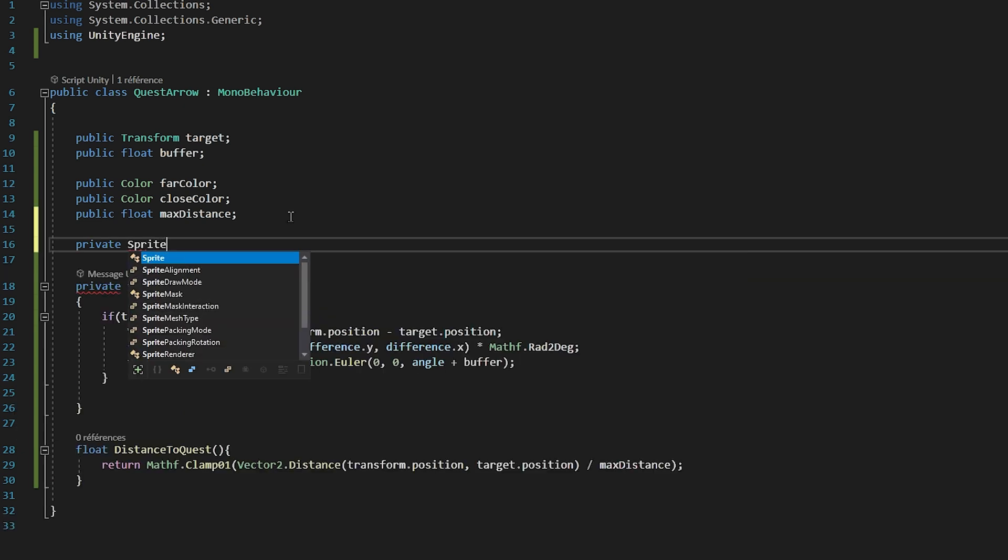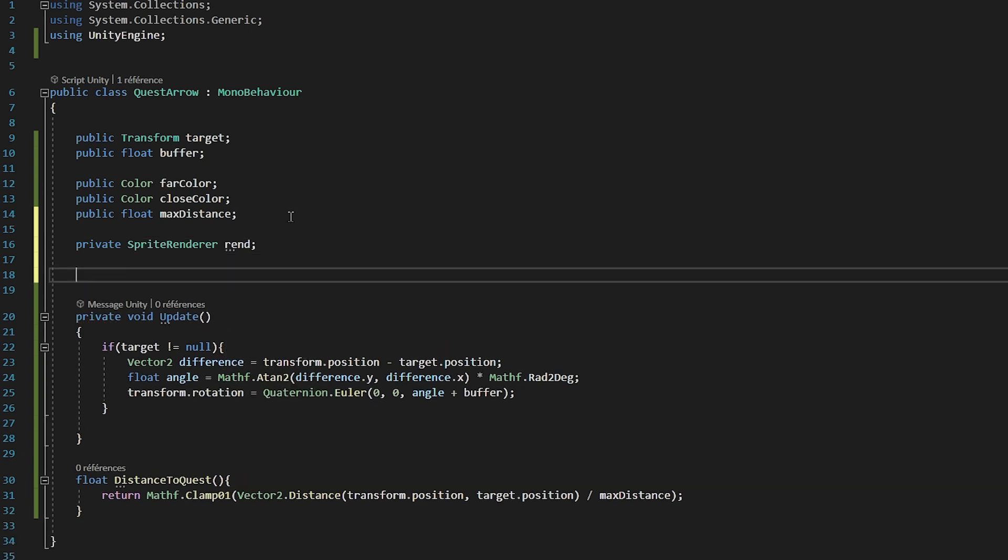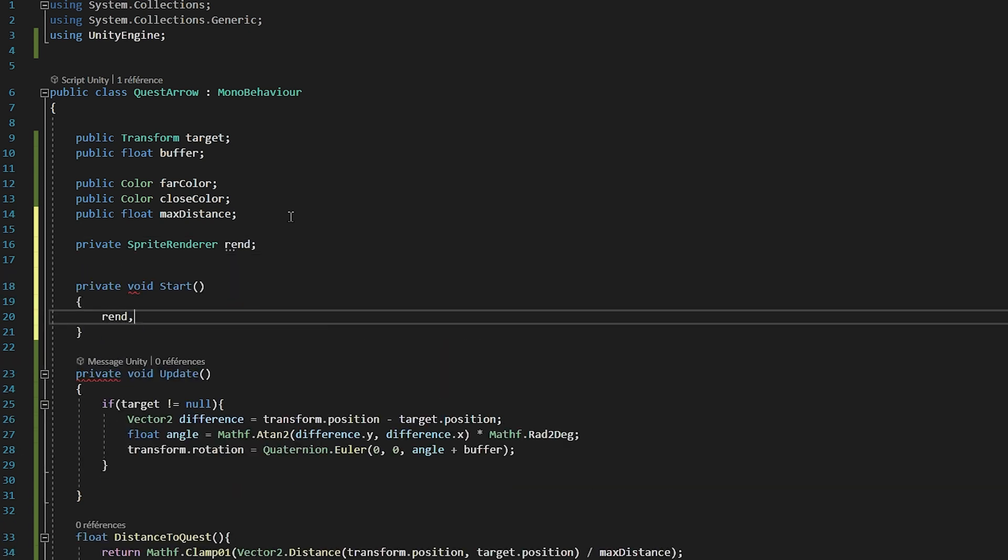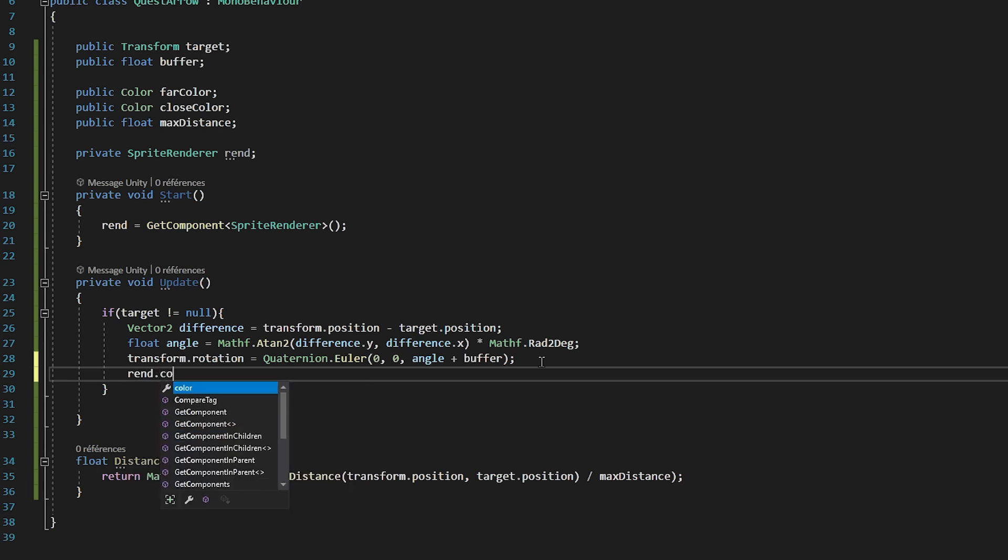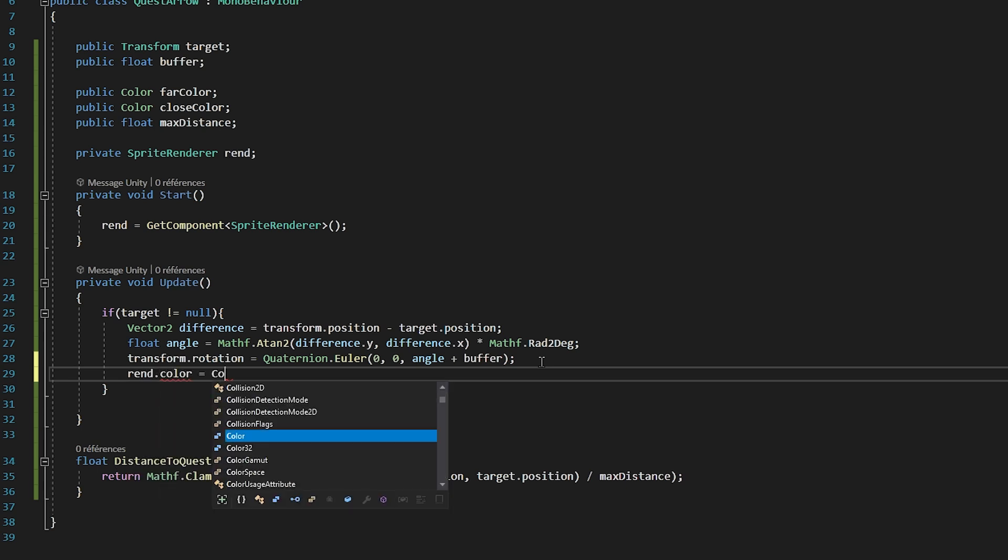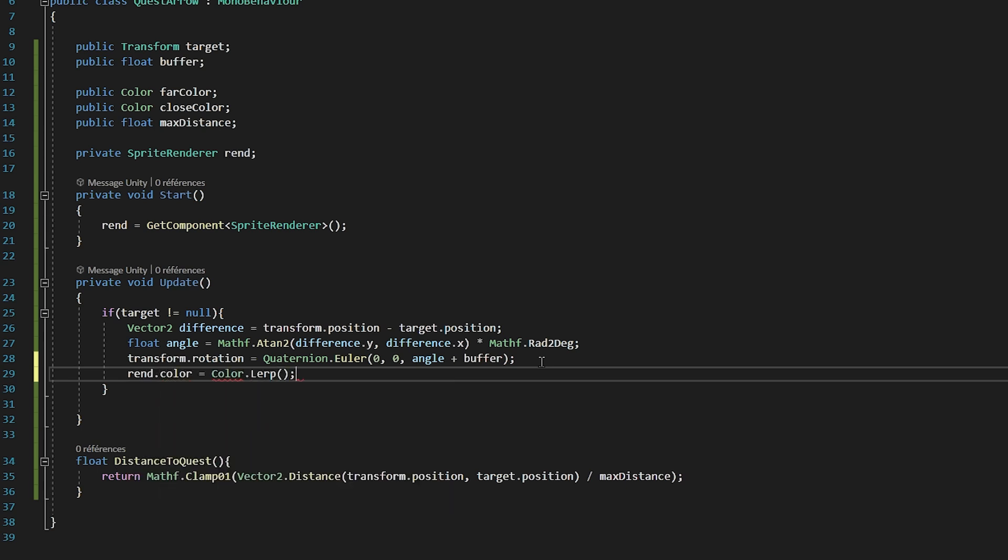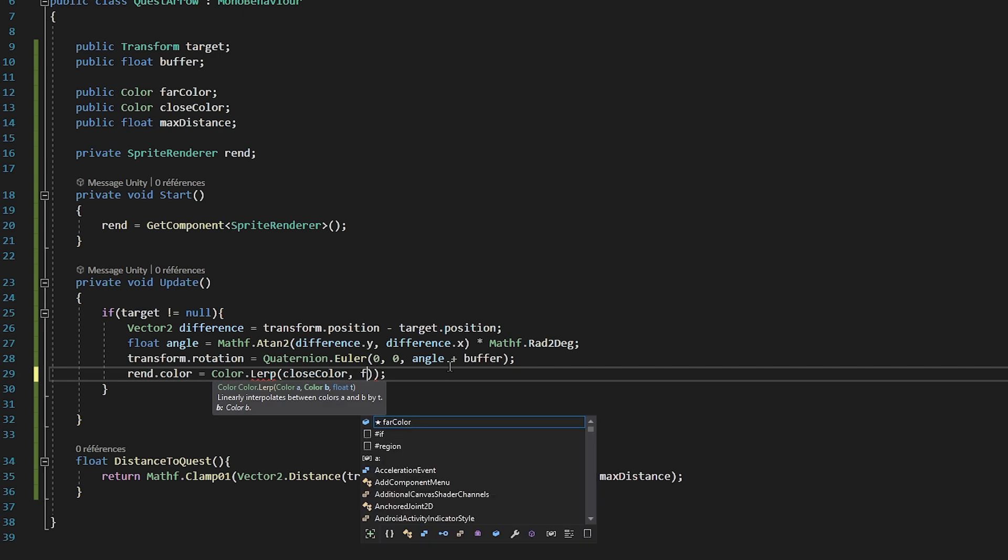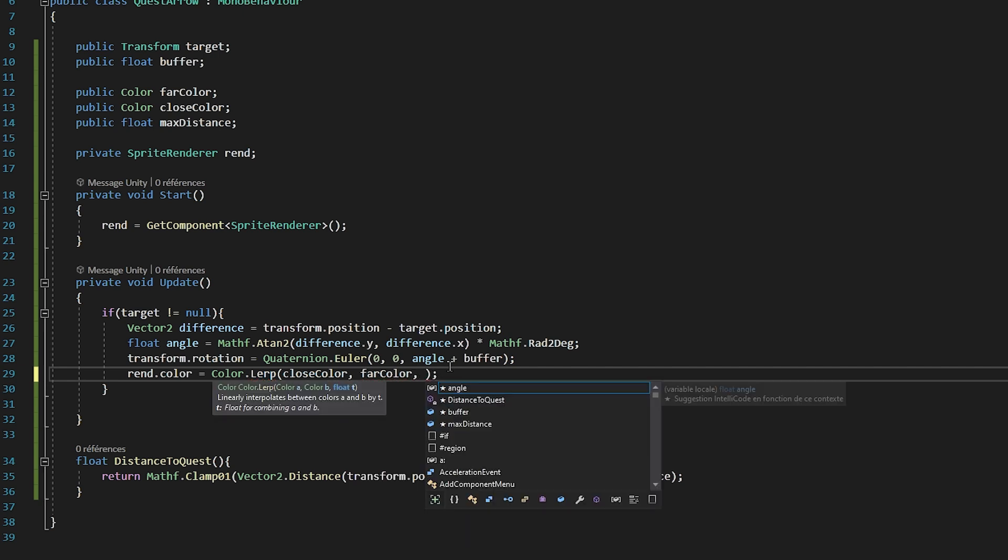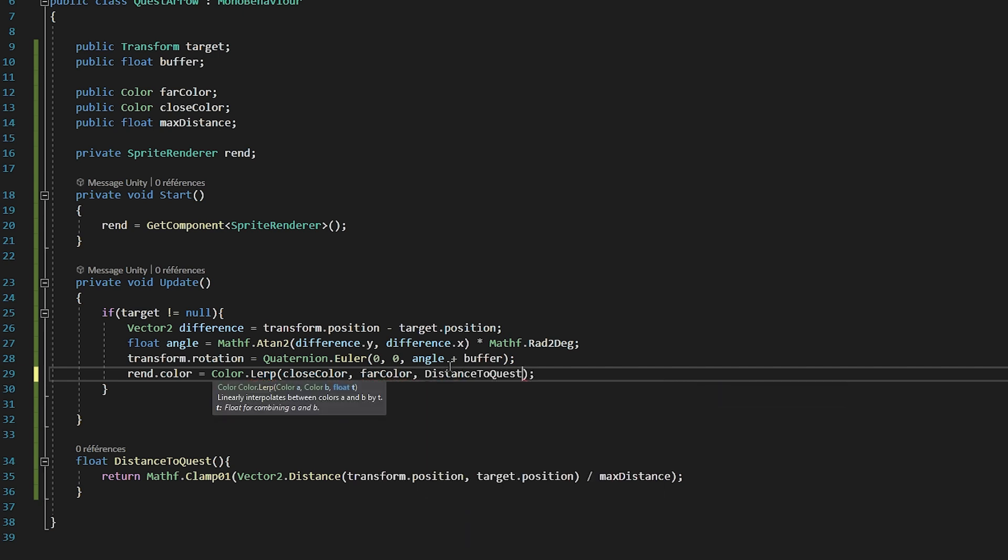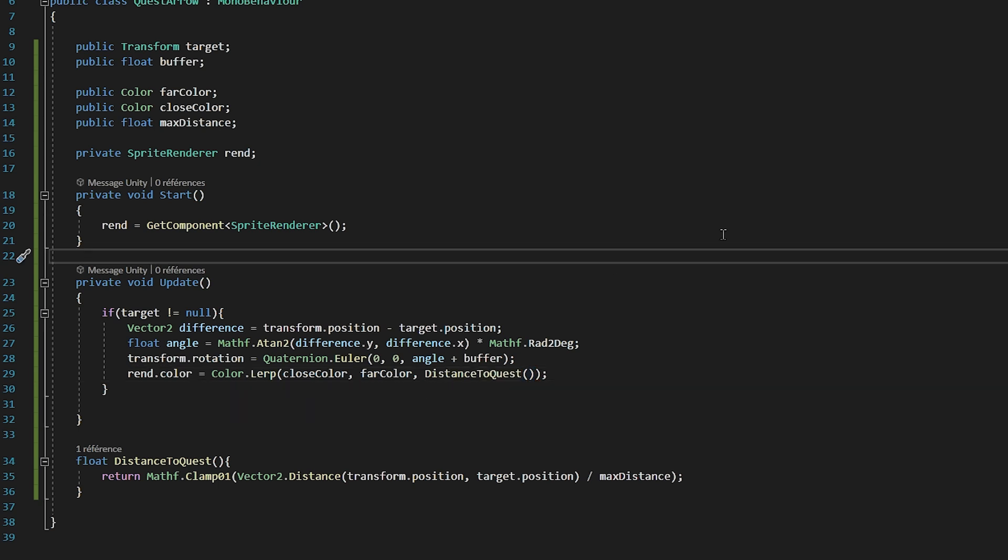Let's now make a SpriteRenderer variable called rend. Then inside of the Start function, we will set rend to be equal to GetComponent SpriteRenderer. So we are setting our rend variable to be equal to the SpriteRenderer component that is attached to our arrow. Now inside of the if statement in our Update function, I will set rend.color to be equal to Color.Lerp between our close color and our far color. And as the third parameter, I will call my GetDistanceToQuest function. So if our function returns 0, we will set our color to be equal to the close color. If it returns 1, it will set it equal to the far color. And any value in between will give it a gradient between those two colors. Alright, we are all done inside of this script.